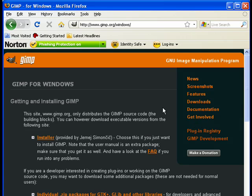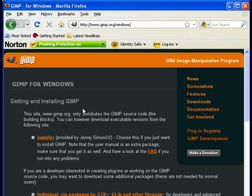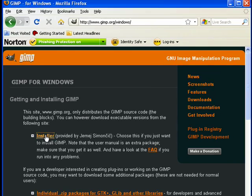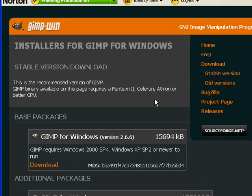Okay, and here's the GIMP for Windows getting and installing page. Here's the installer, so I'm going to click on that.